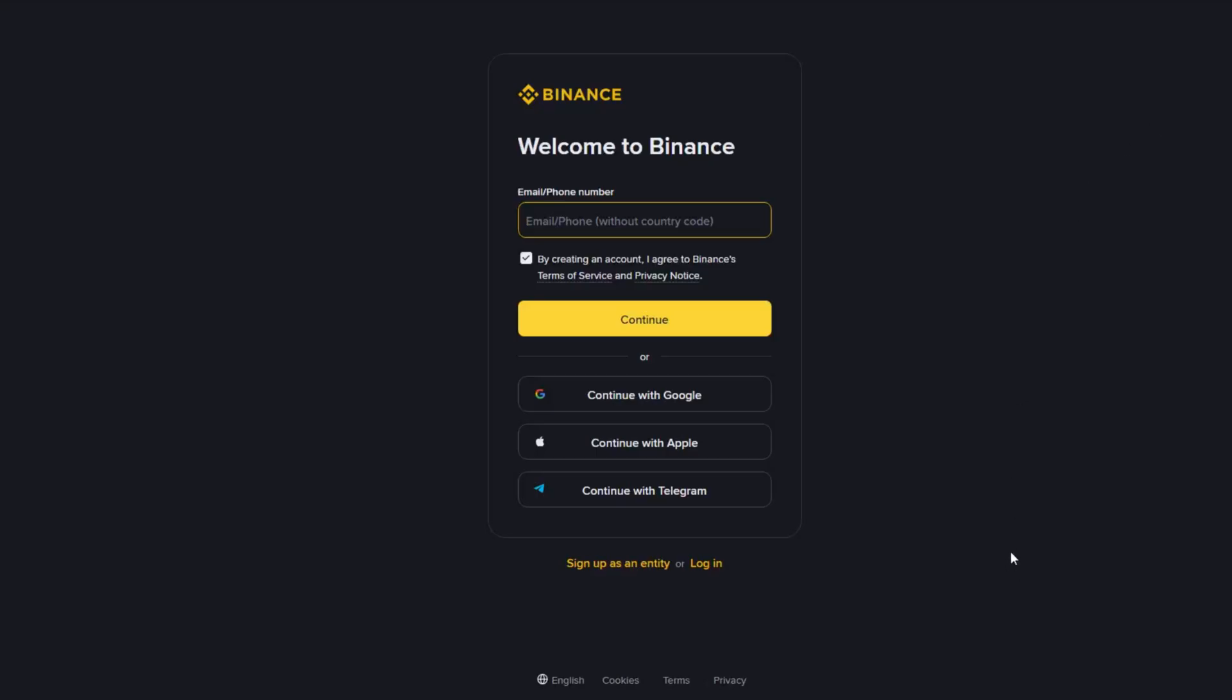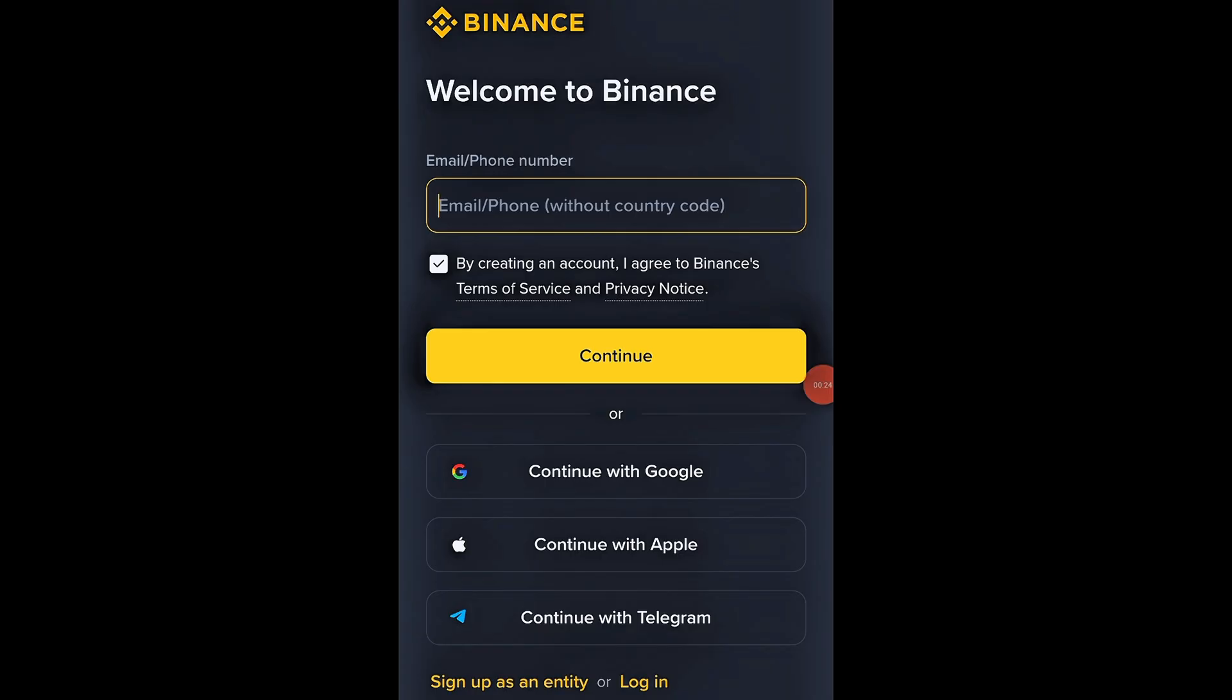First, go to the official Binance website or download the Binance mobile app from the App Store or Google Play. To make it easier, I've added the official referral link in the description below. When you sign up using that link, you'll automatically receive a 10% discount on your trading fees and get access to exclusive bonus rewards. Tap on Register to begin.